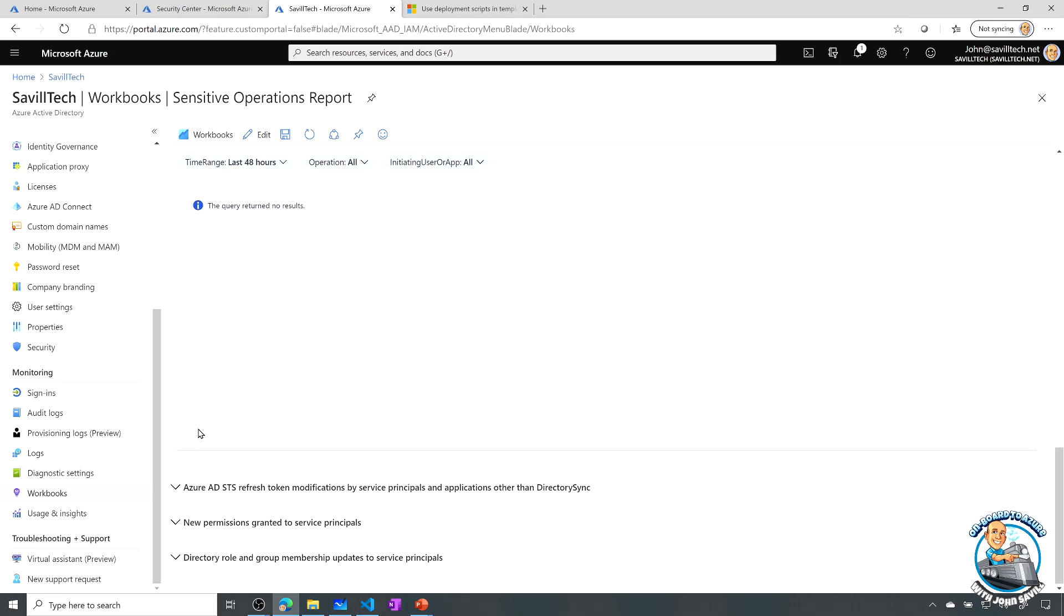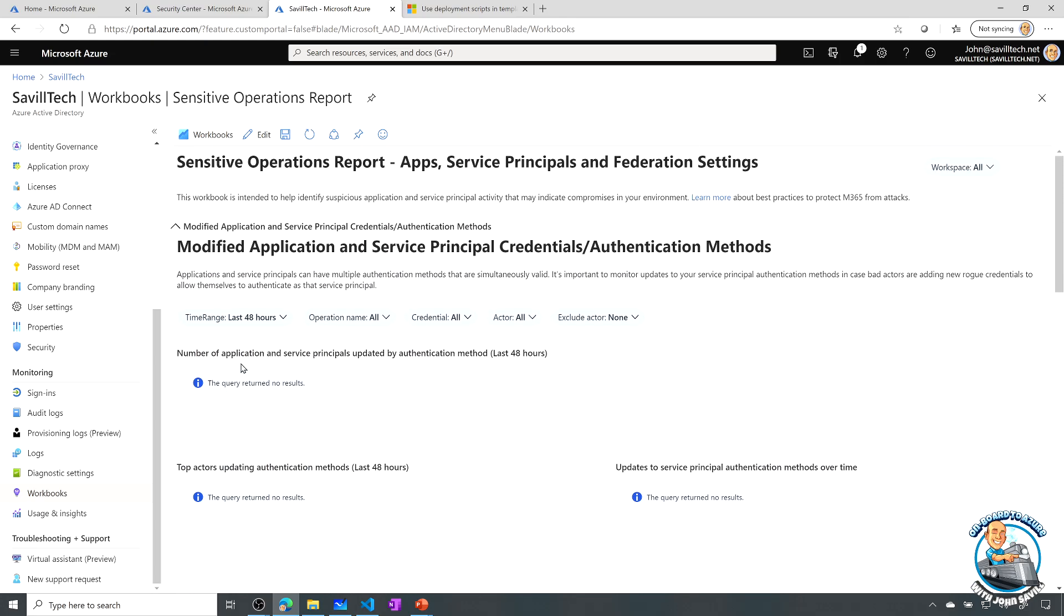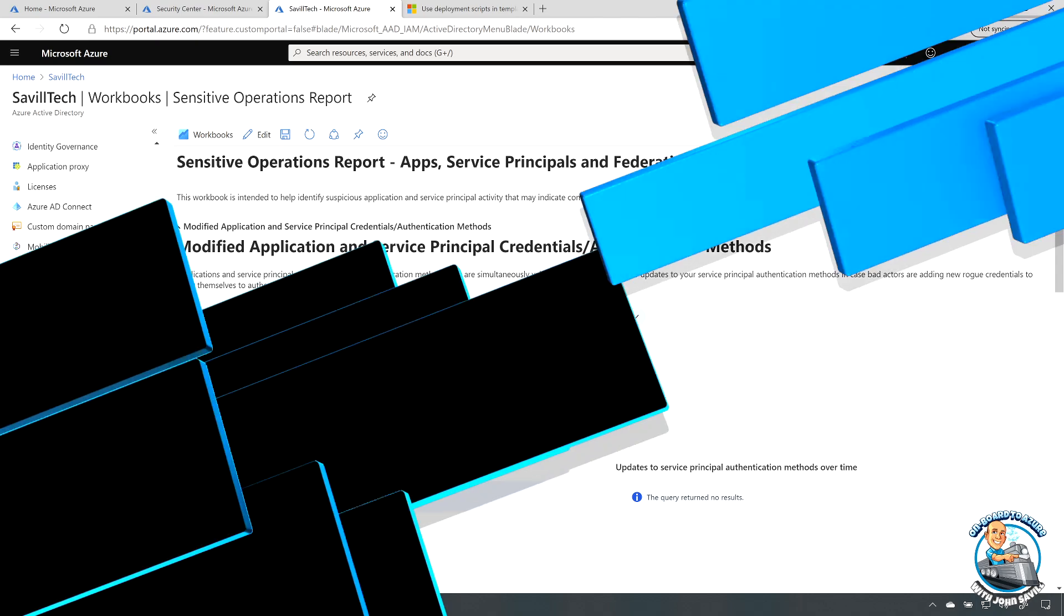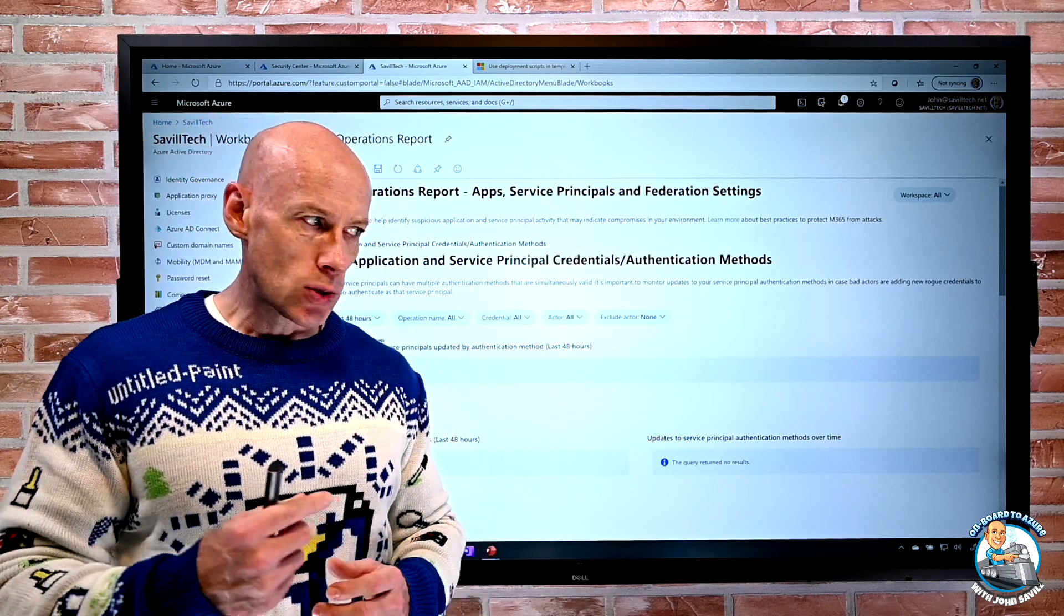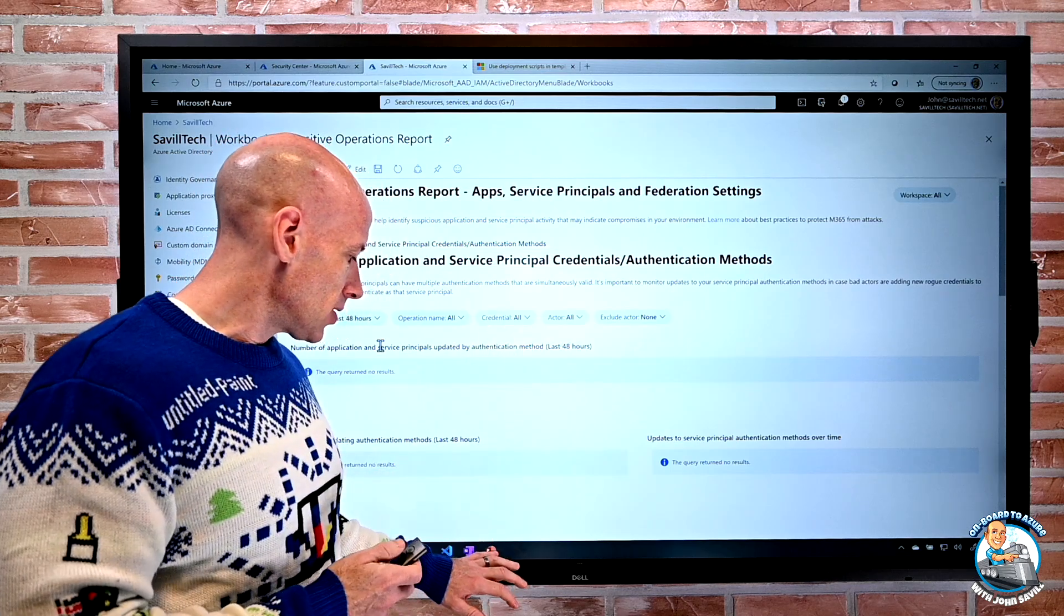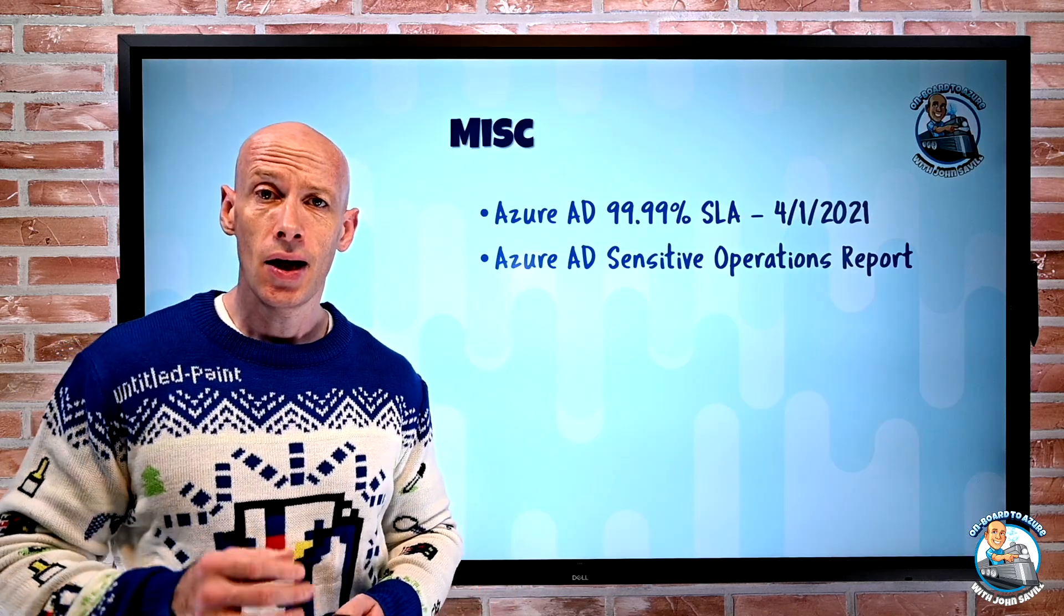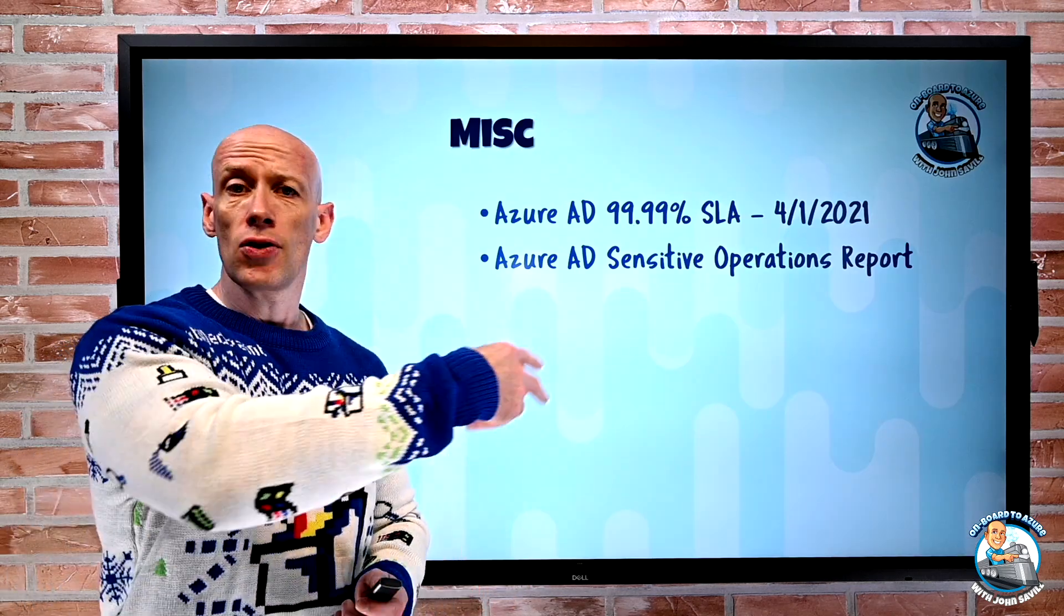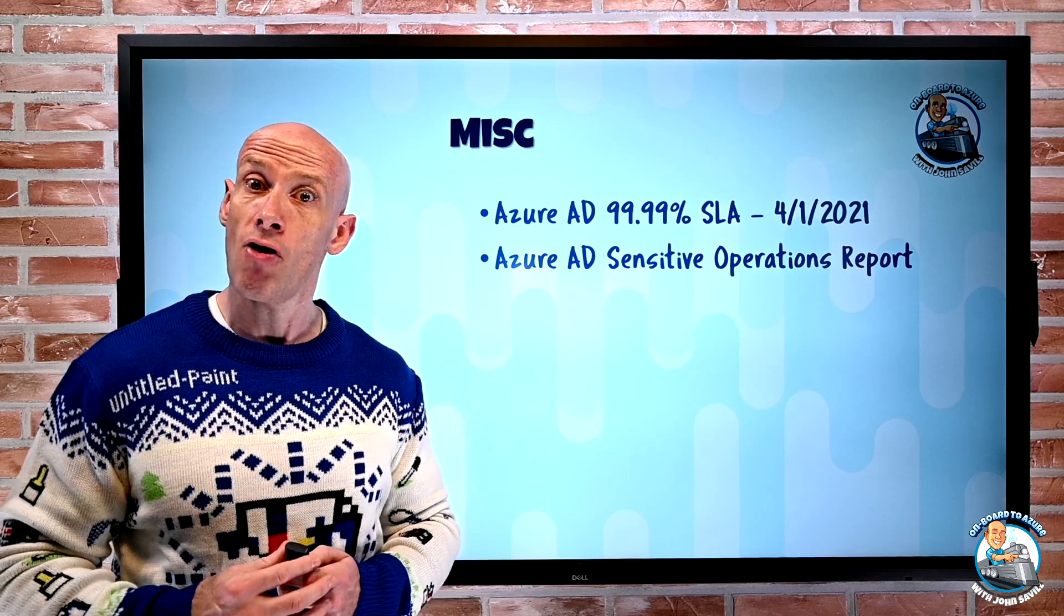Because what it does is it looks for application service principles that have been modified. It looks for your federation settings that have been modified, modifications to refresh tokens, other types of service principles outside of directory sync, looks at new permissions granted, looks at various roles and group membership updates. So you can go through and actually just look at this, run each of these items and it will give you a fairly good idea if something's happened in your environment. So it's worth just going and firing that up, it's free. Go and look at that to maybe get a feeling of confidence that you've not had those types of activity happening in your environment.